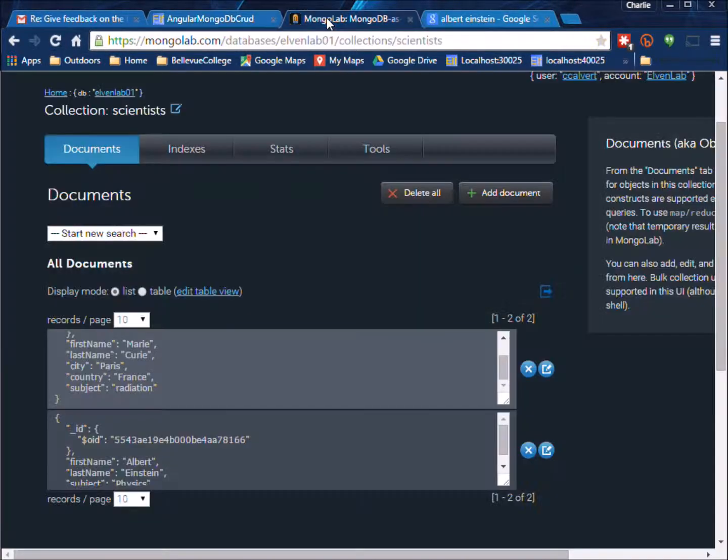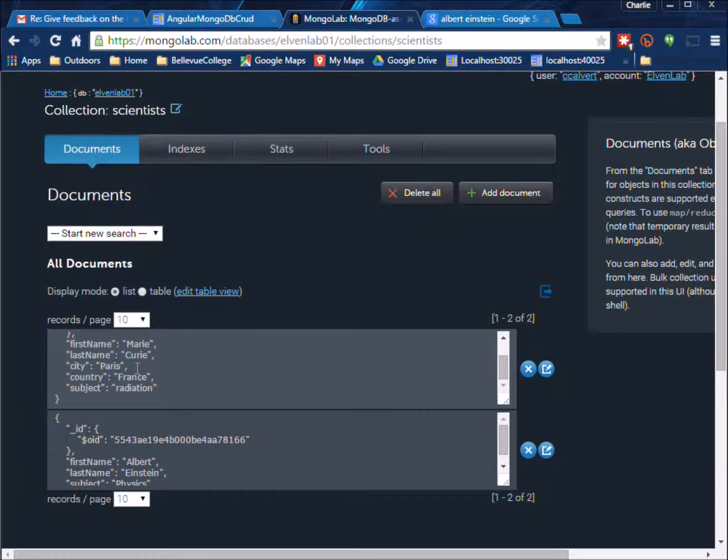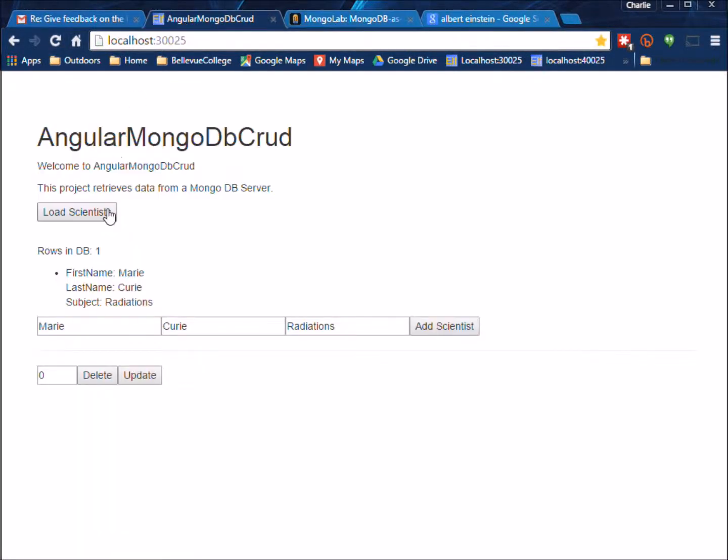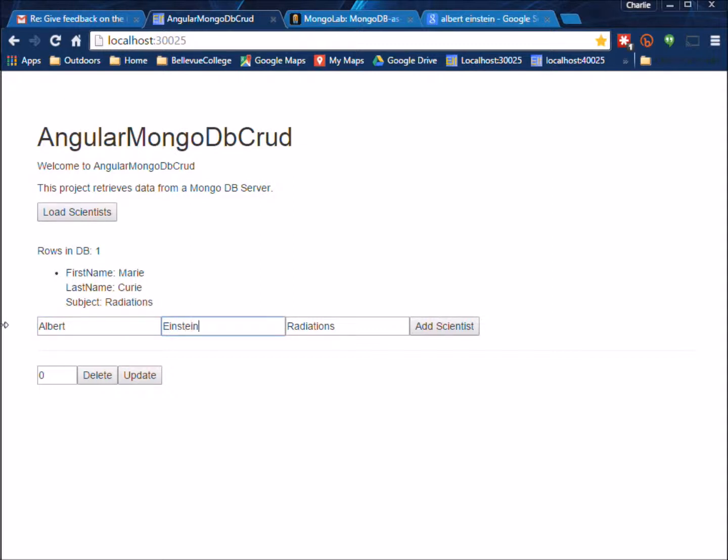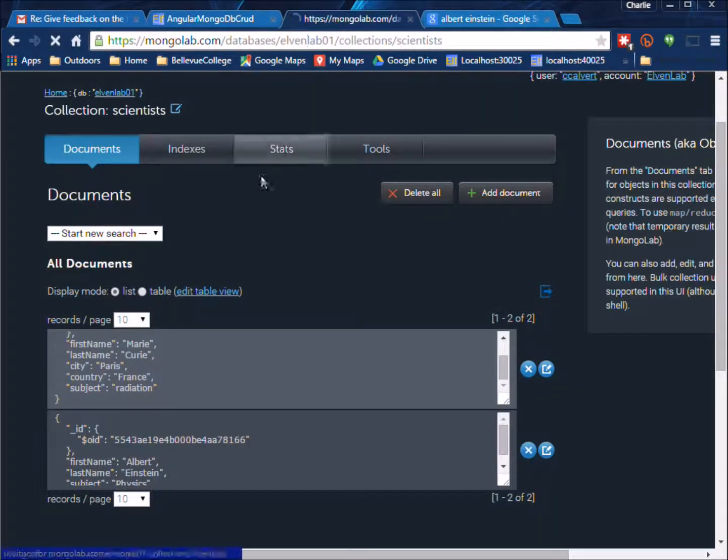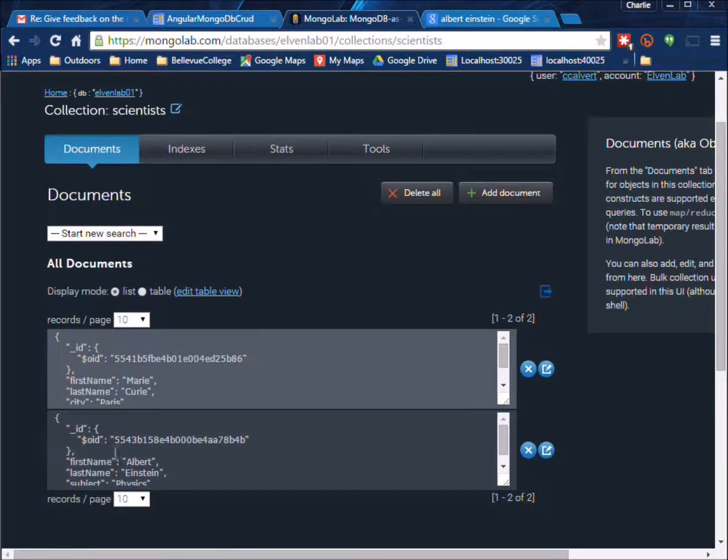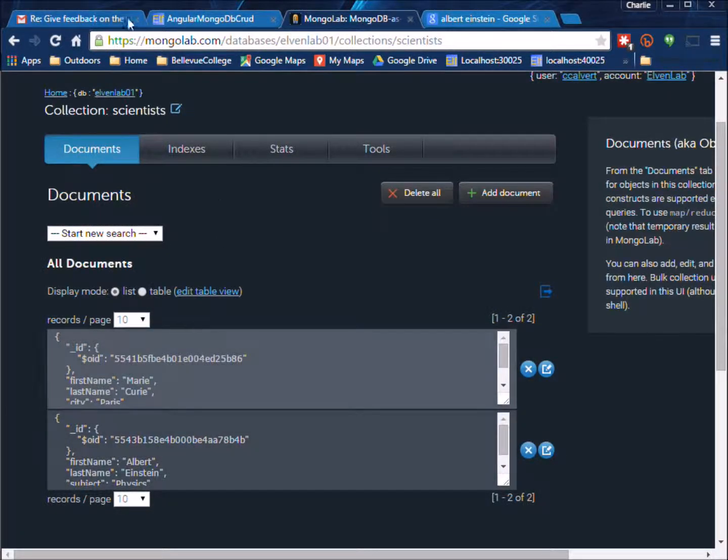If you come over here let's just do one last thing really quickly here. We add the scientist then we come over to the database and do a refresh and there's our scientist.